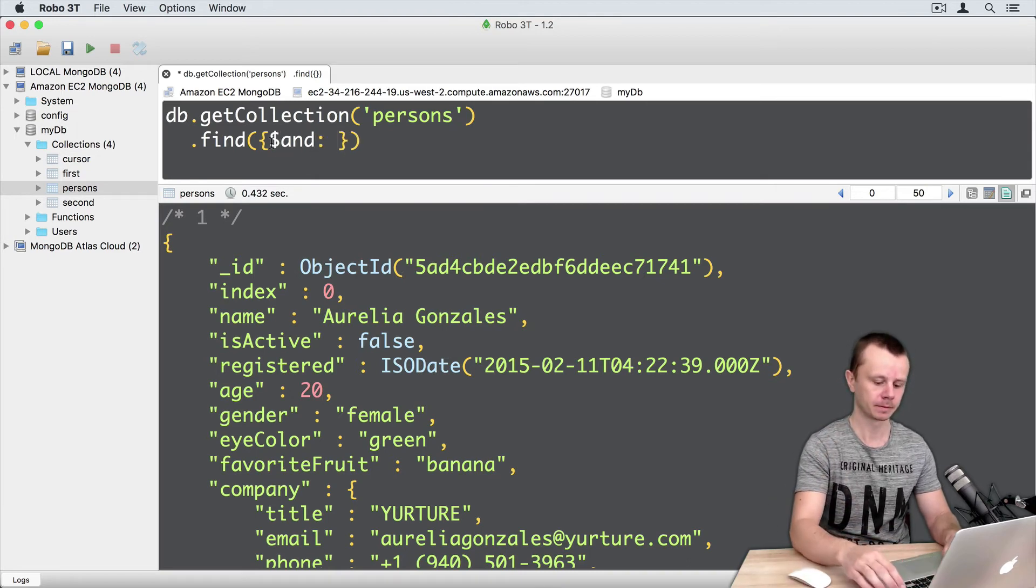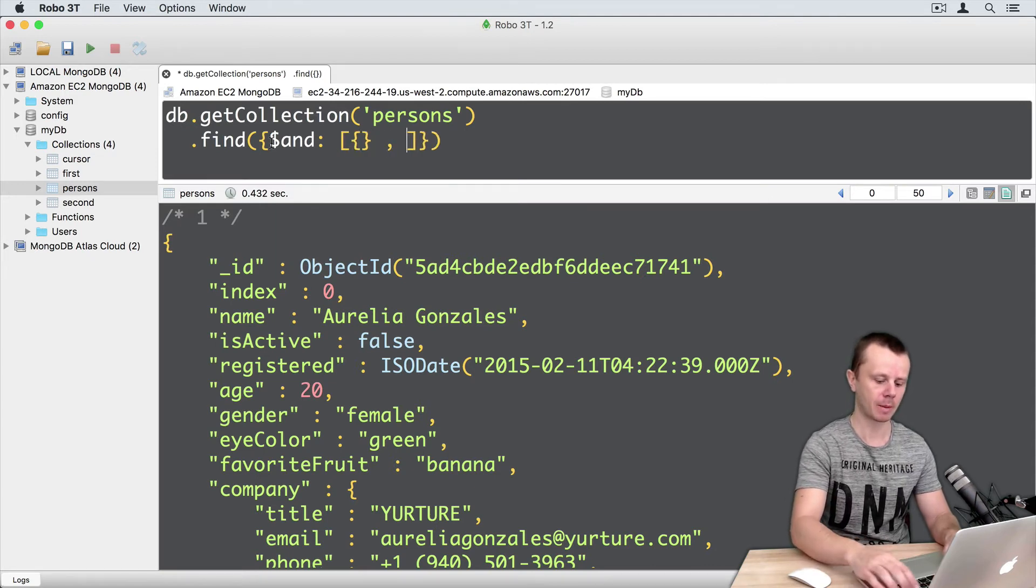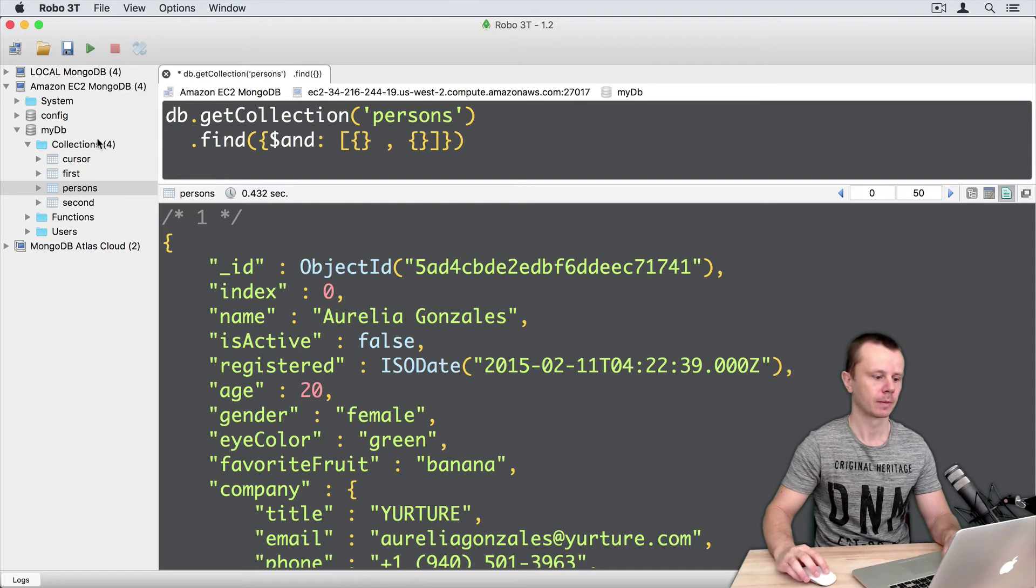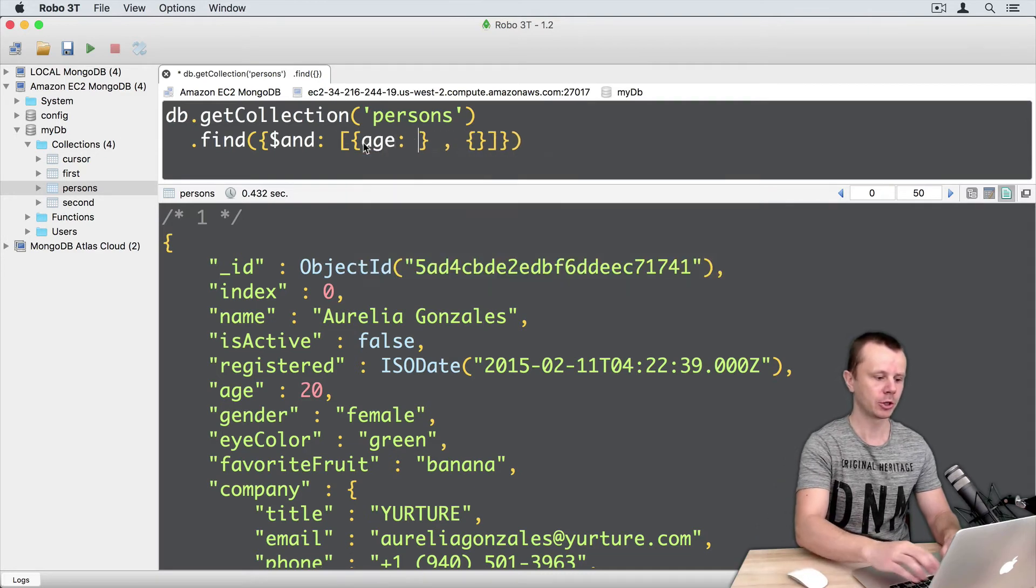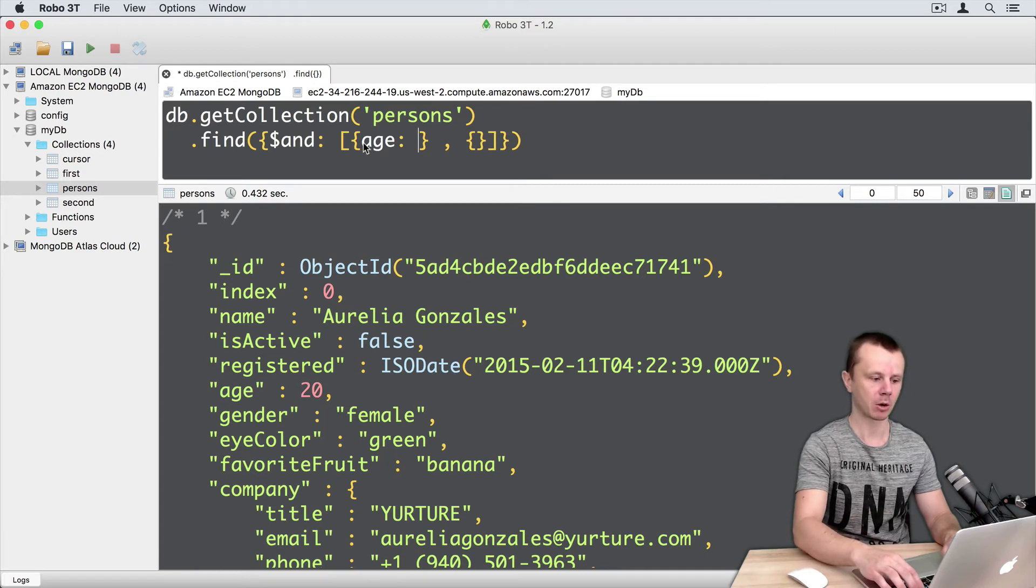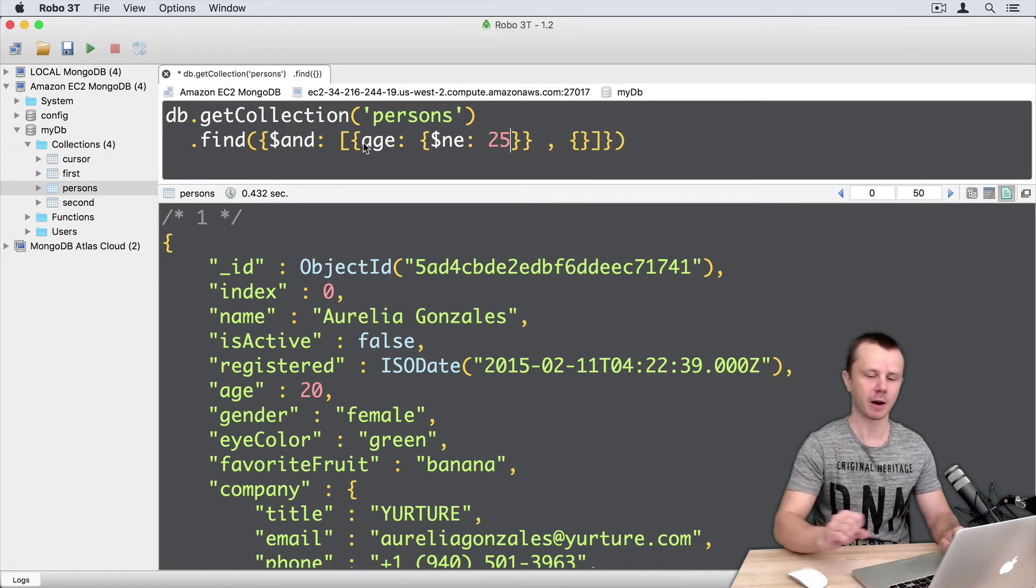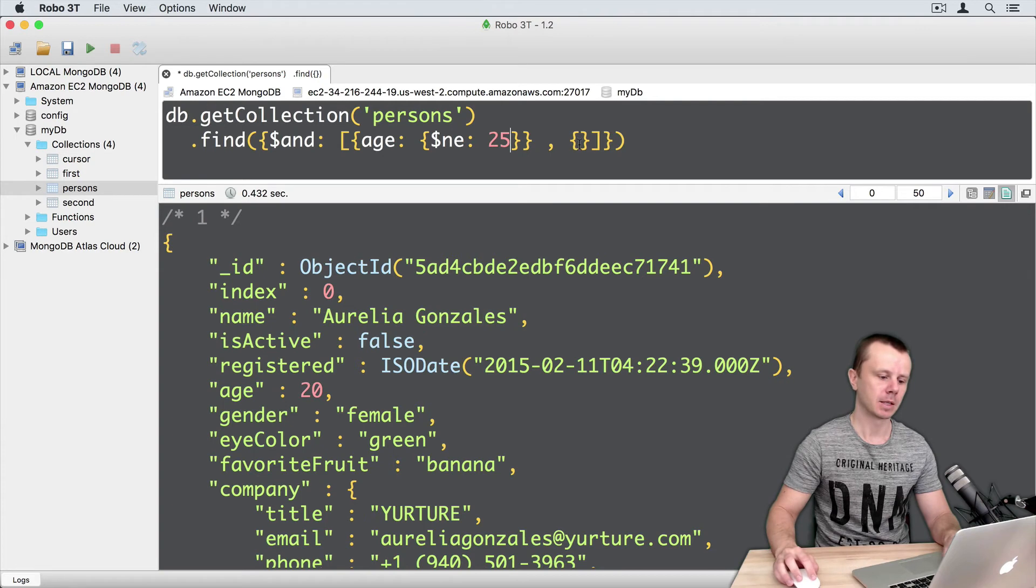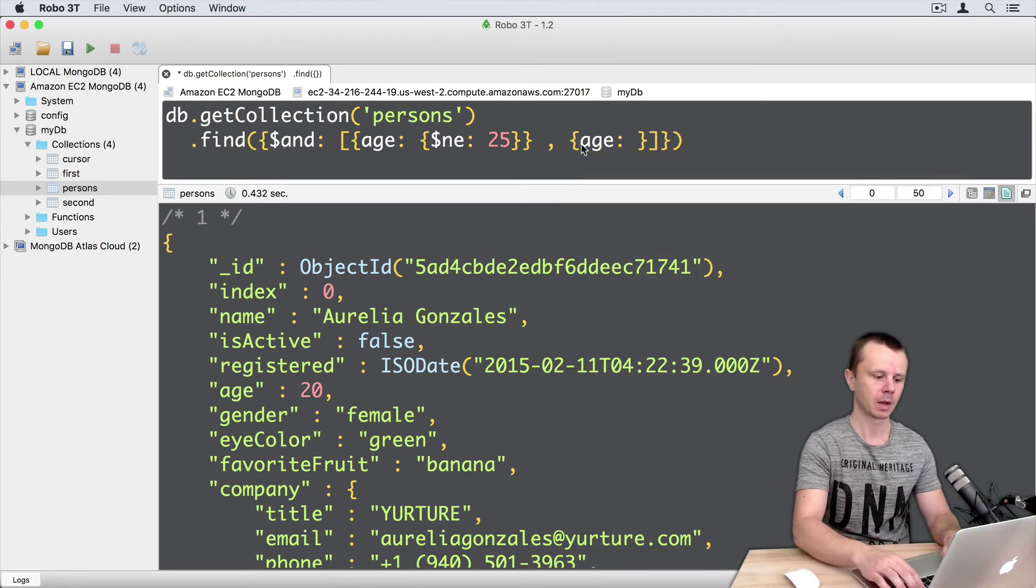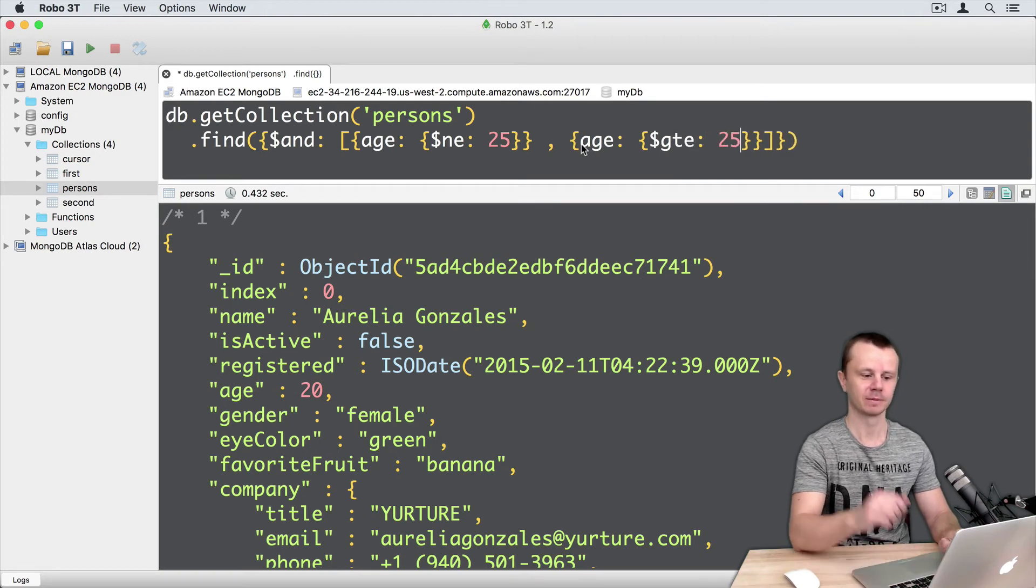OK, let's start AND. Then an array with two conditions. First condition comma, second condition. In the first condition, we are looking for age that is not equal - we need to use, again, pair of curly braces. Not equal, colon 25. In the second condition, we are looking for ages. Again, curly braces.